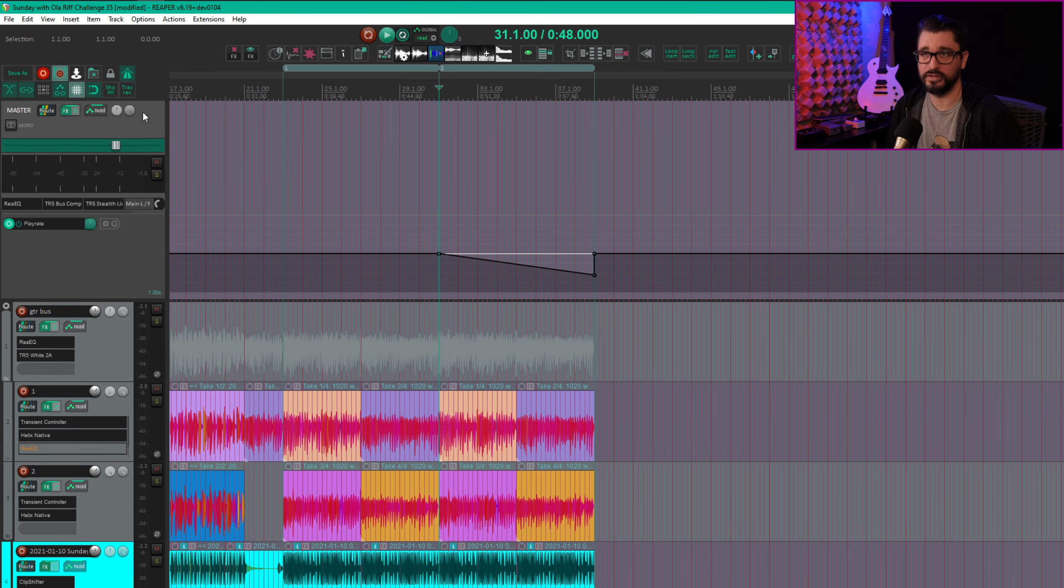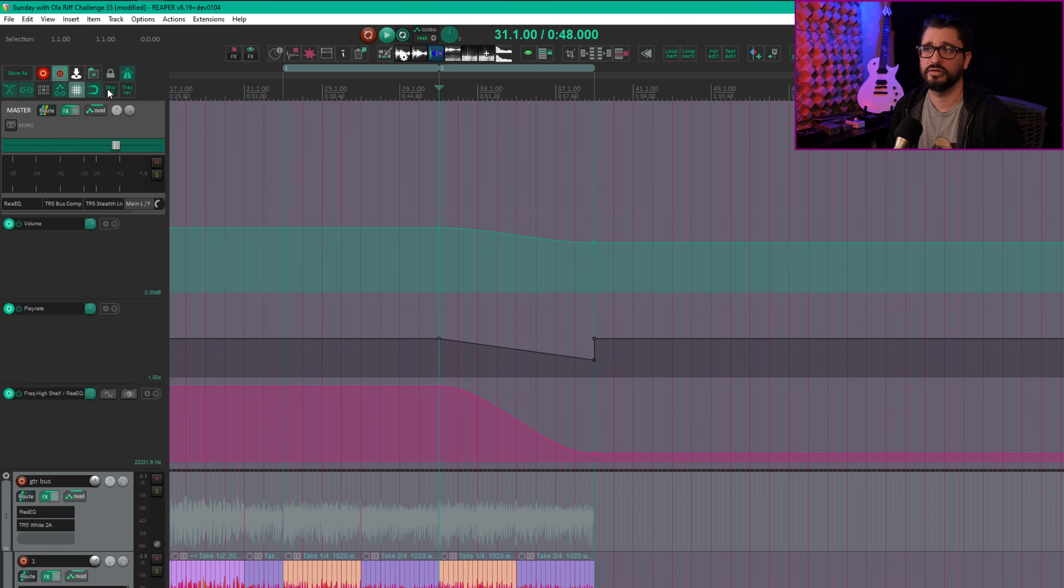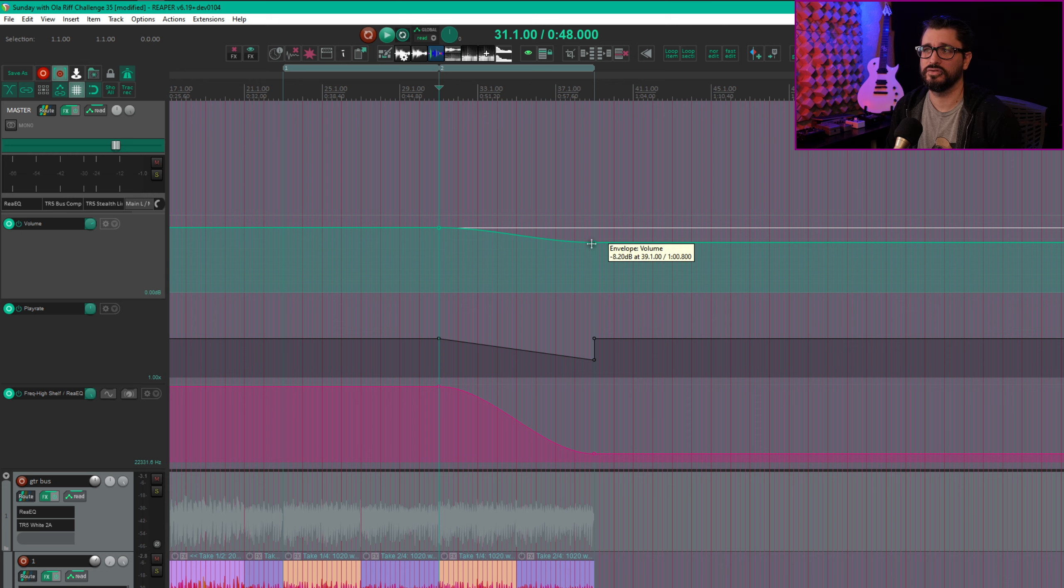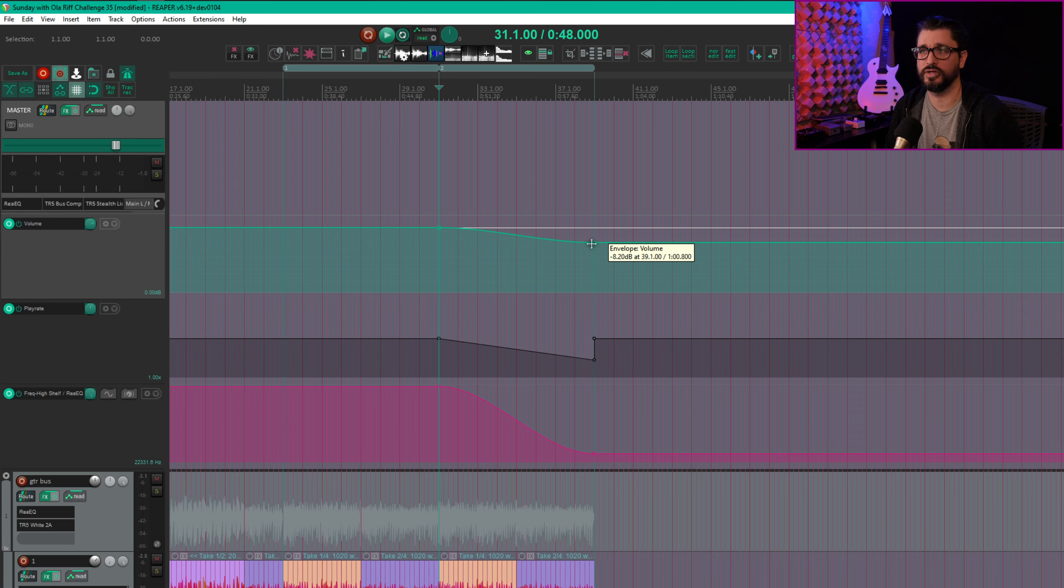So I've got the volume lowering from 0 dB to minus 8.2. You could go even further with this if you wanted to go out to complete silence.